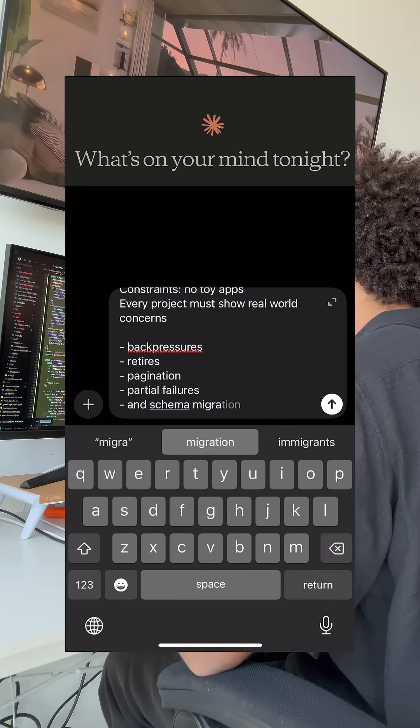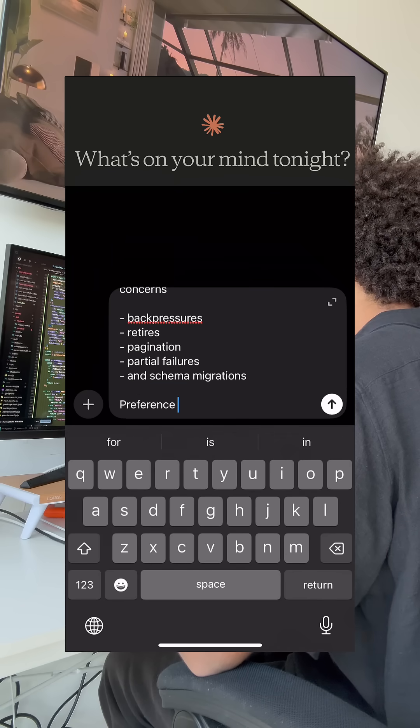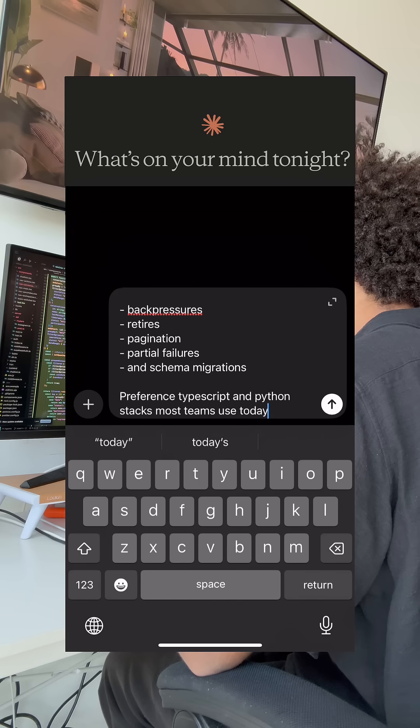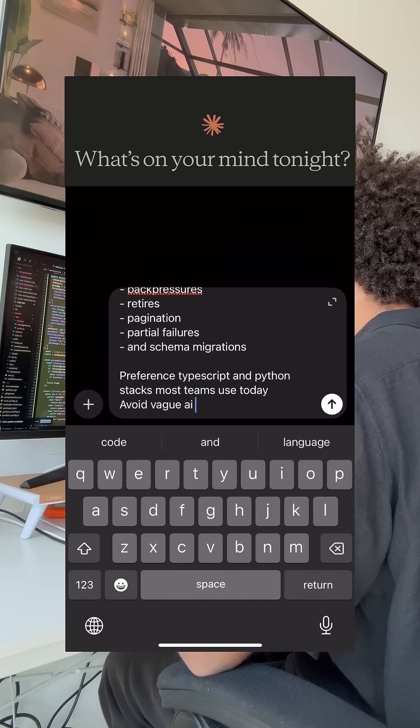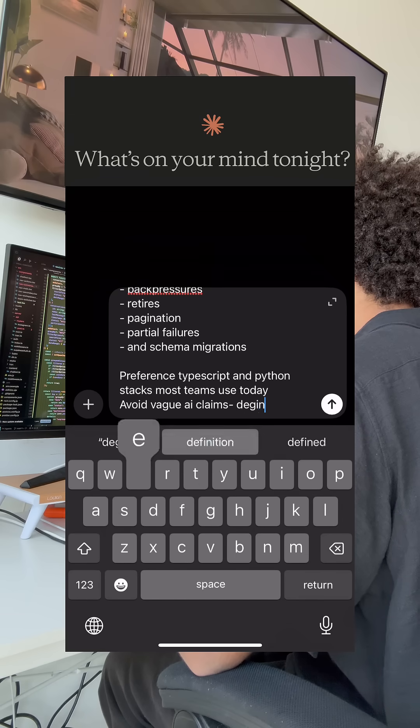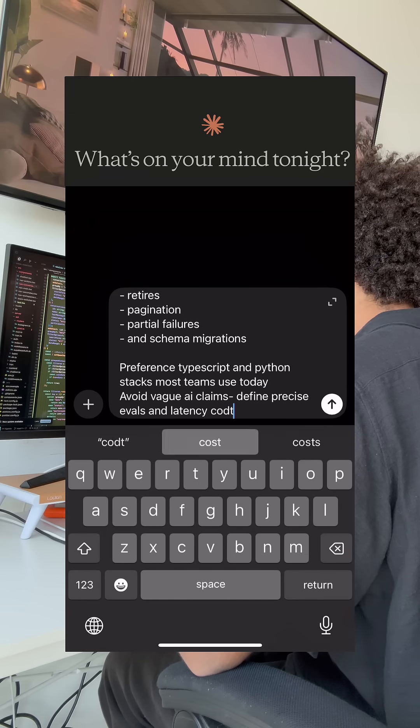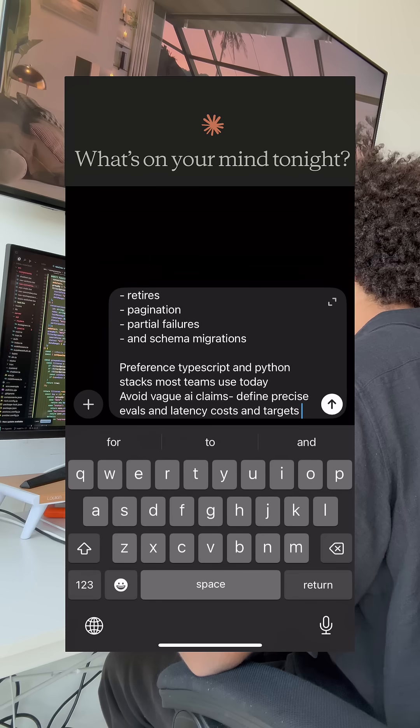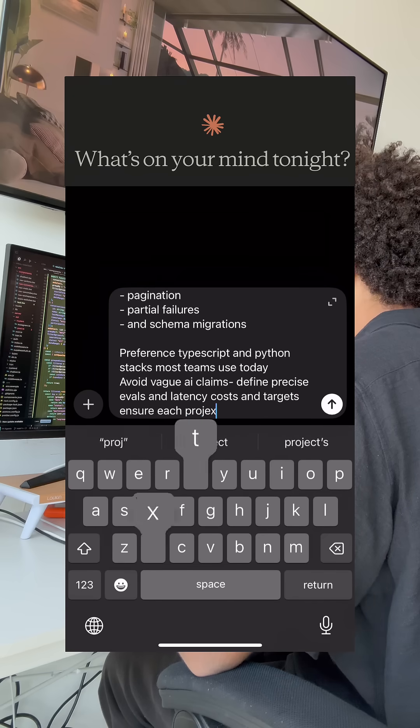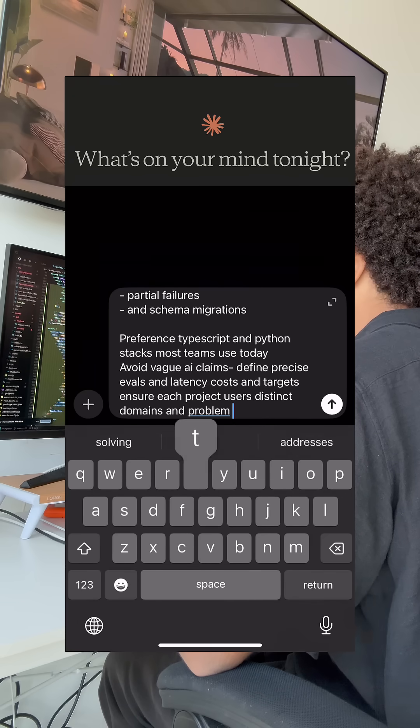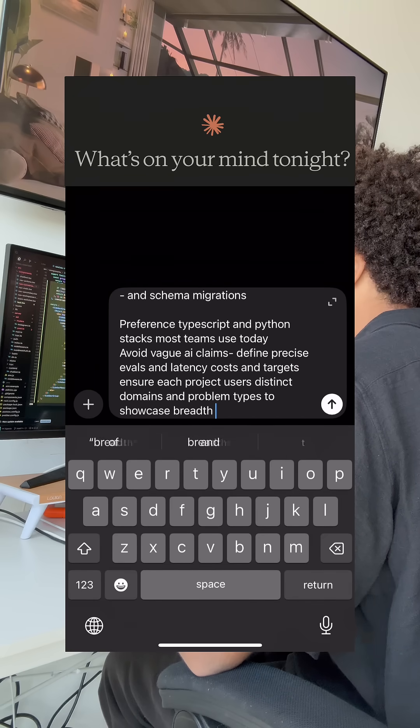Prefer TypeScript or Python stacks most teams use today. Avoid vague AI claims. Define precise evals and latency costs and targets. Ensure each project uses distinct domains and problem types to showcase breadth.